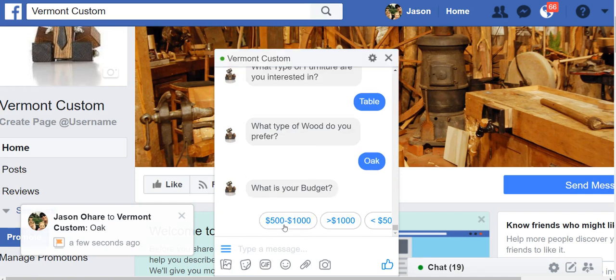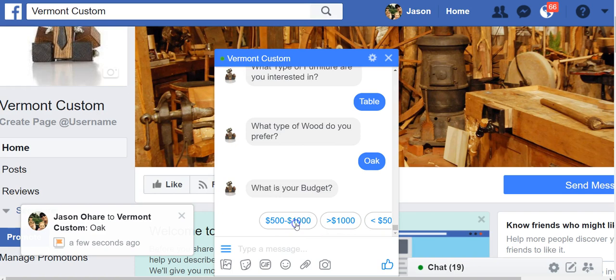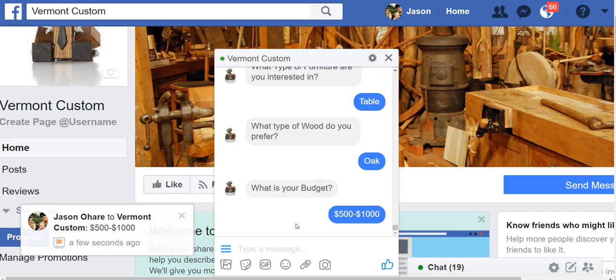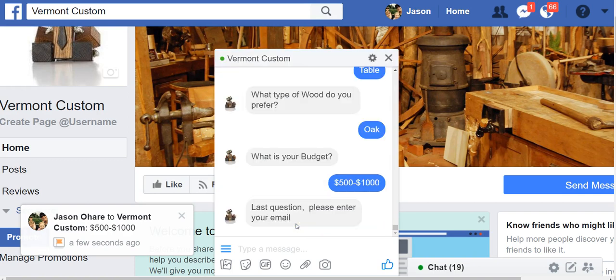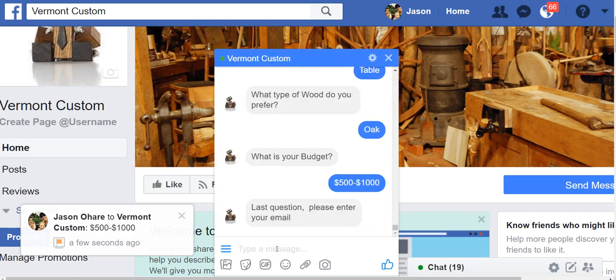What's your budget? Well, let's see. Let's go for $500 to $1,000. And what's your email? Great. Jason at gmail.com.